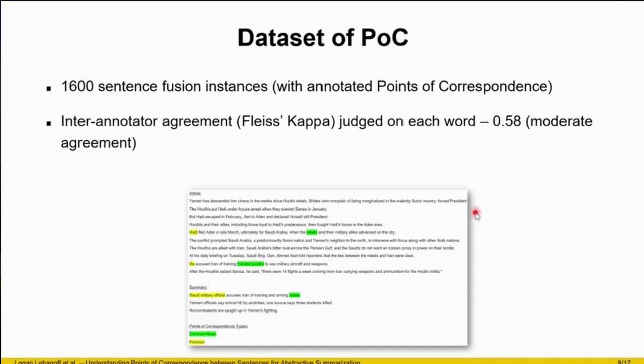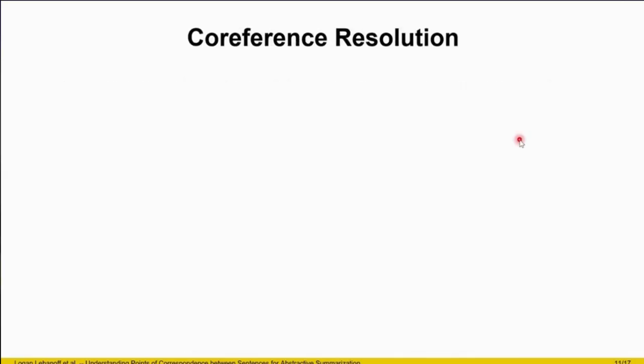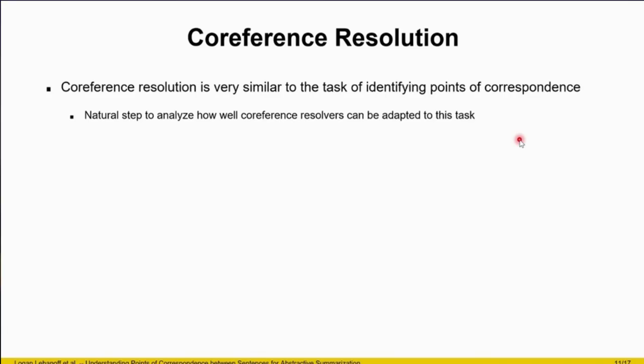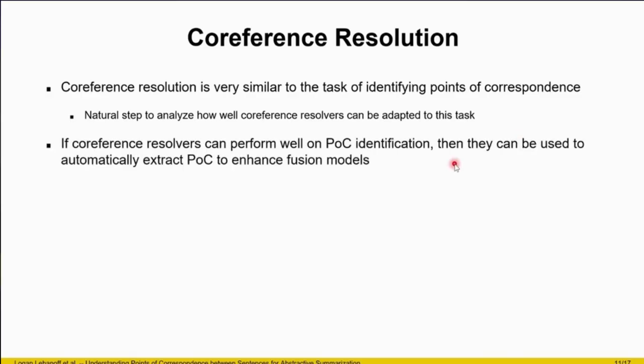We obtain high inter-annotator agreement using Fleiss' kappa judged on each word — whether it's highlighted or not — obtaining a 0.58 Fleiss' kappa. Next, we look at co-reference resolution and how points of correspondence relate to it. We can see that it's very similar to the task of identifying points of correspondence, so it's a natural step to see how well co-reference resolvers can be adapted to this task. If they can perform well at point of correspondence identification, they can be used to automatically extract these points of correspondence to help improve fusion models.